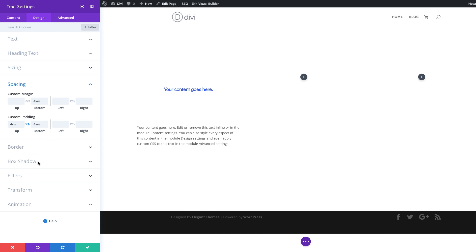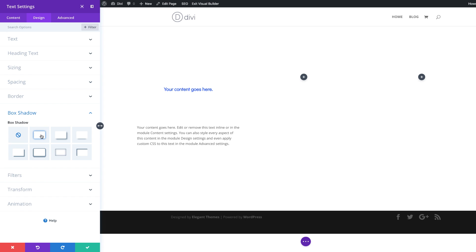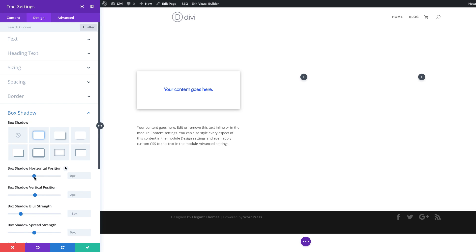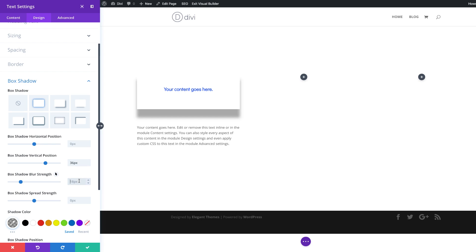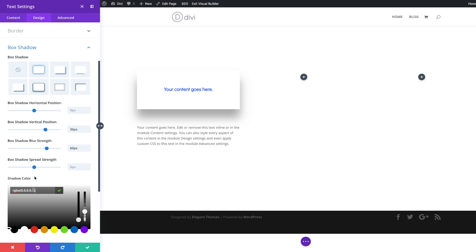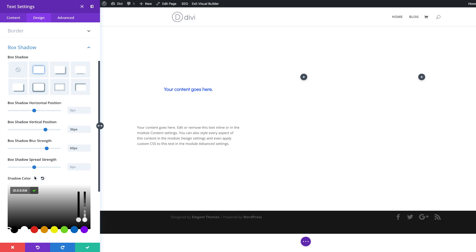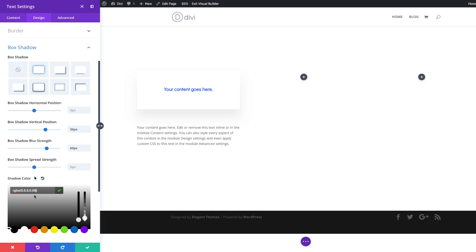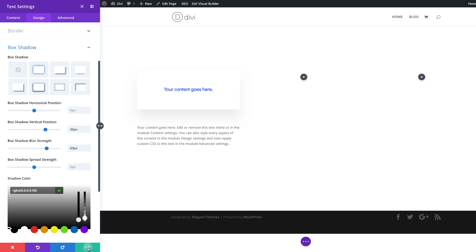The next thing I'm going to do is come over to box shadow and select my style. For the vertical position I'm going to set this to 36, for the blur strength I'm going to set this to 60 pixels, and for the color I'm going to click the eyedropper tool and change the value to make it a bit lighter. I'll paste it correctly between the brackets and then save.